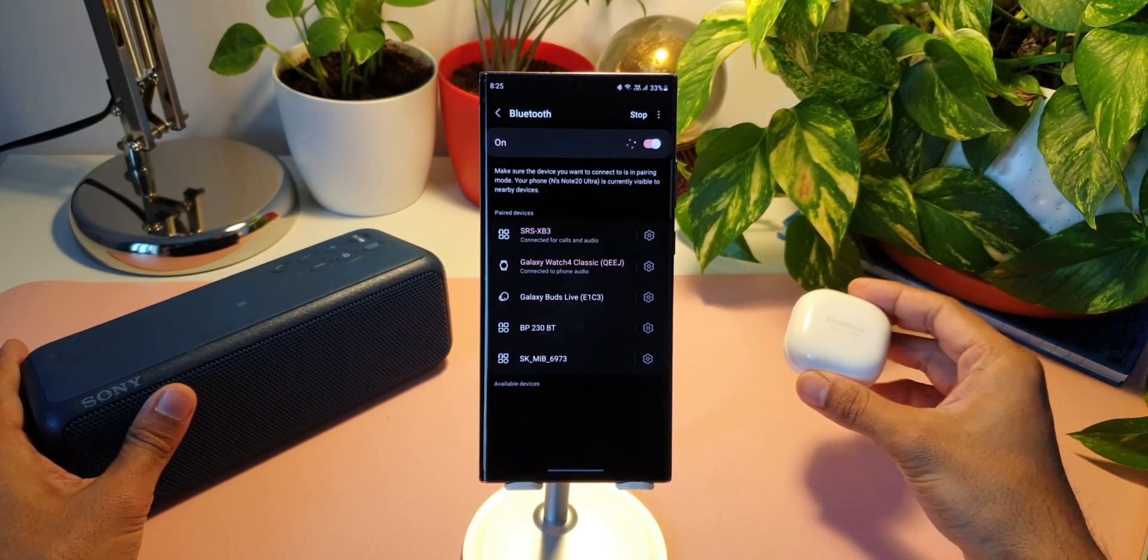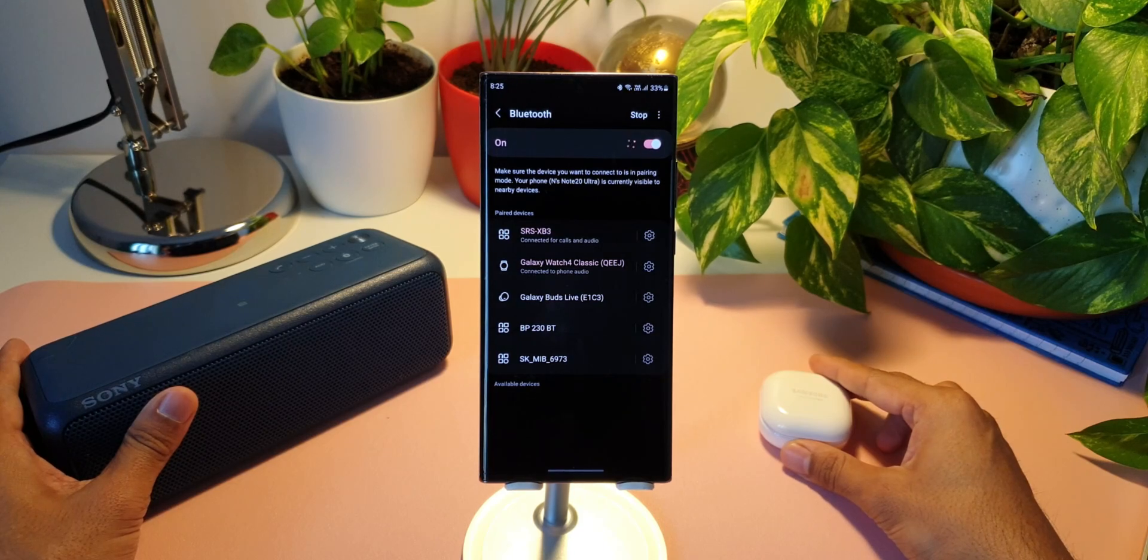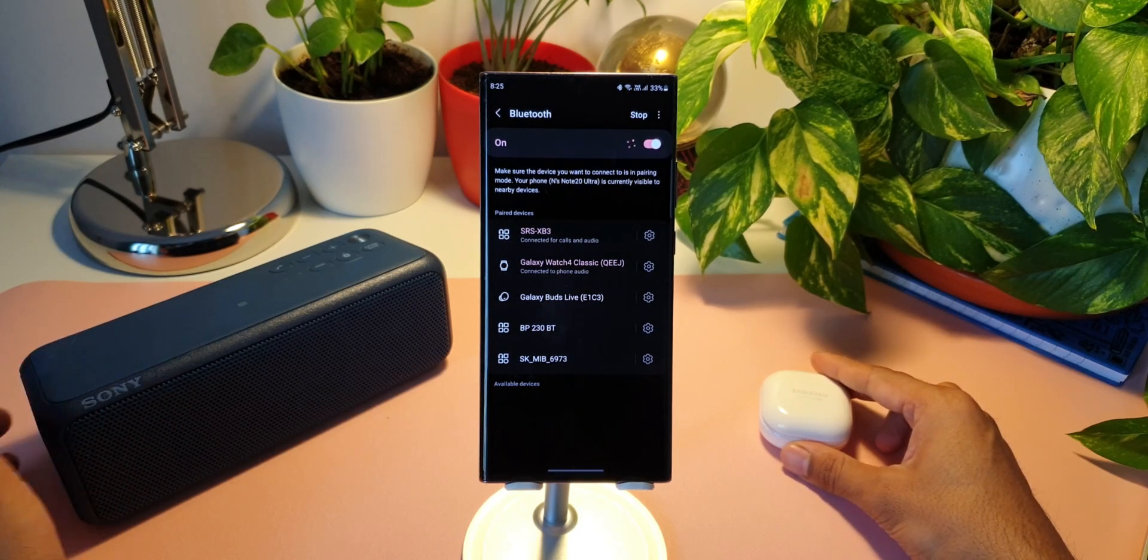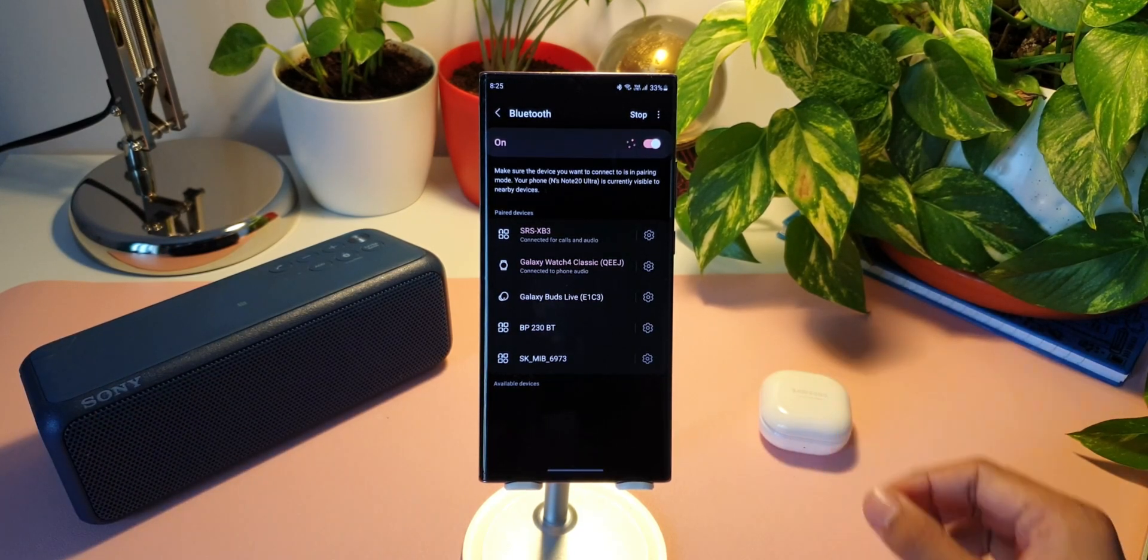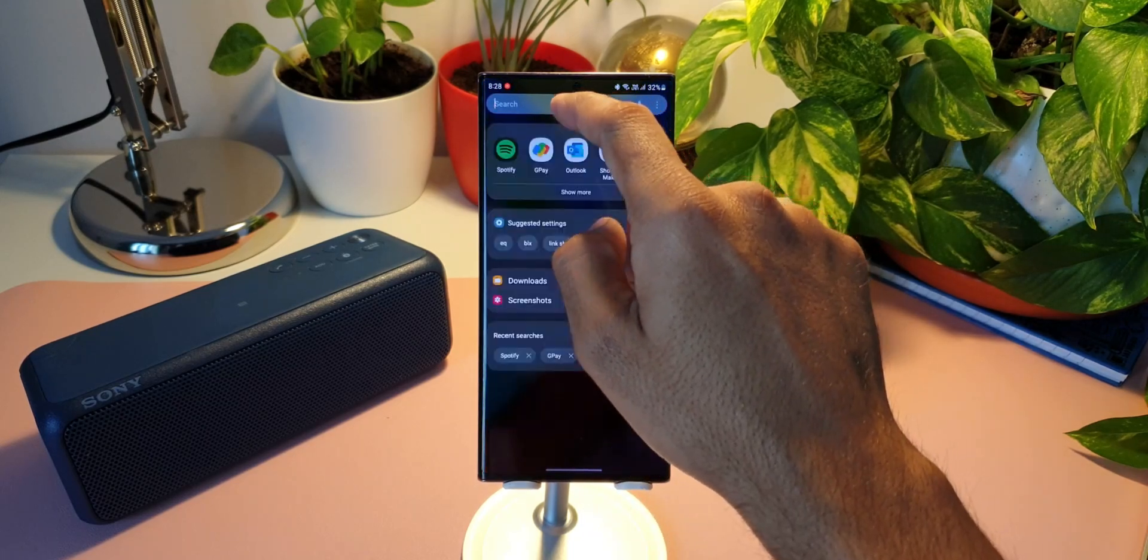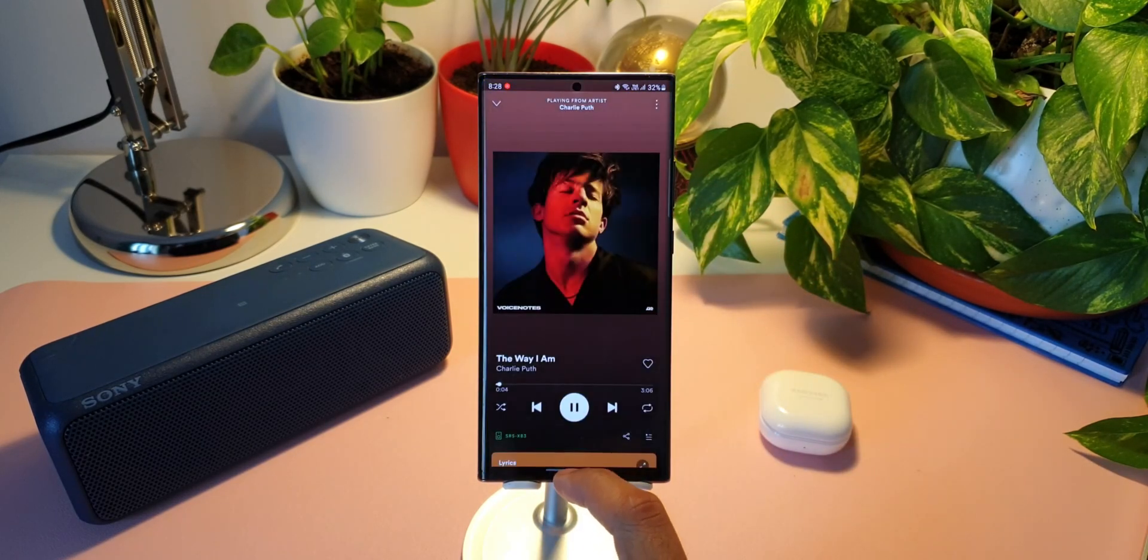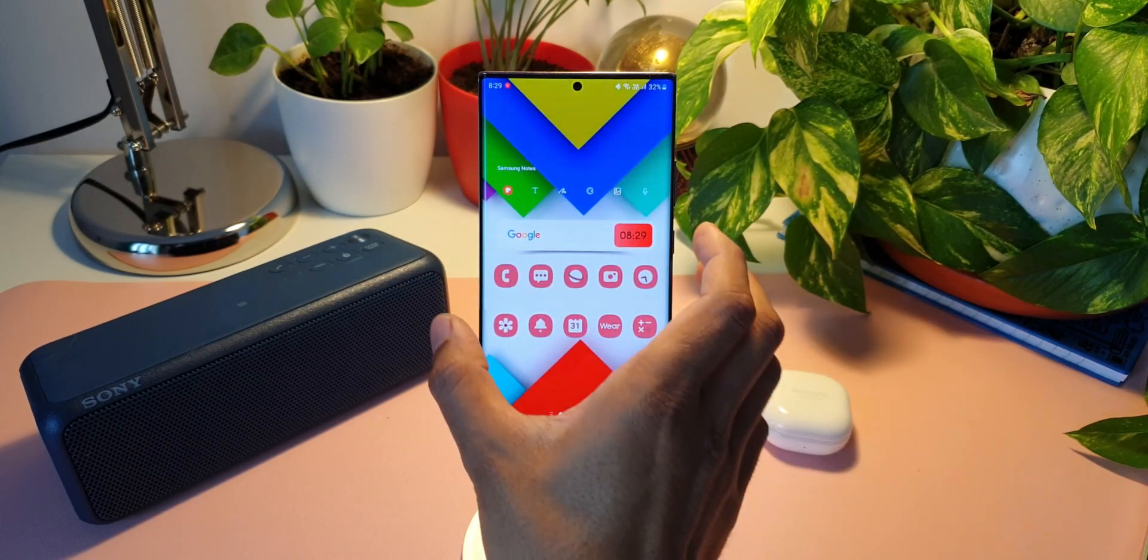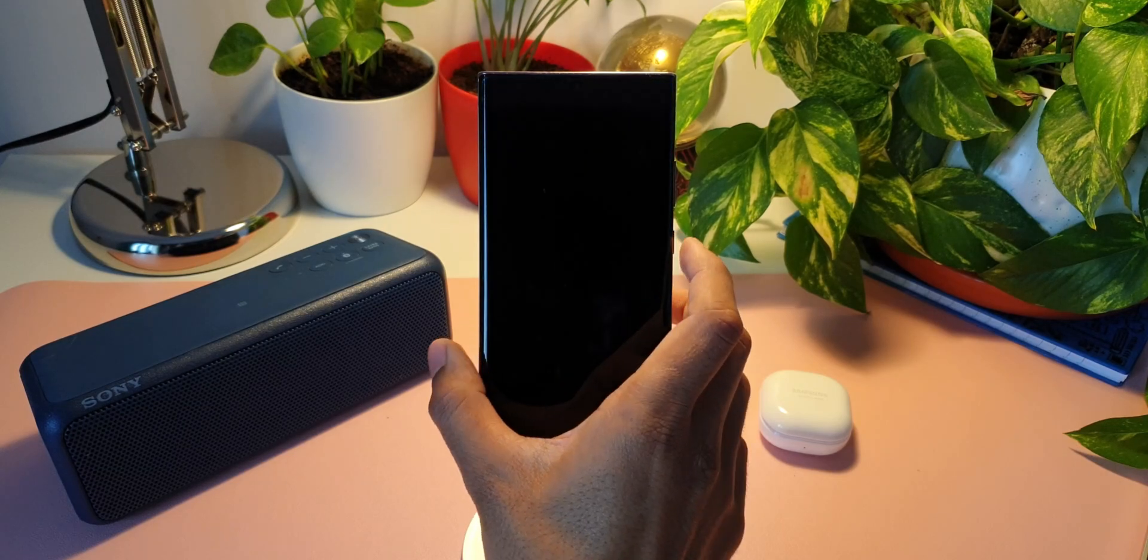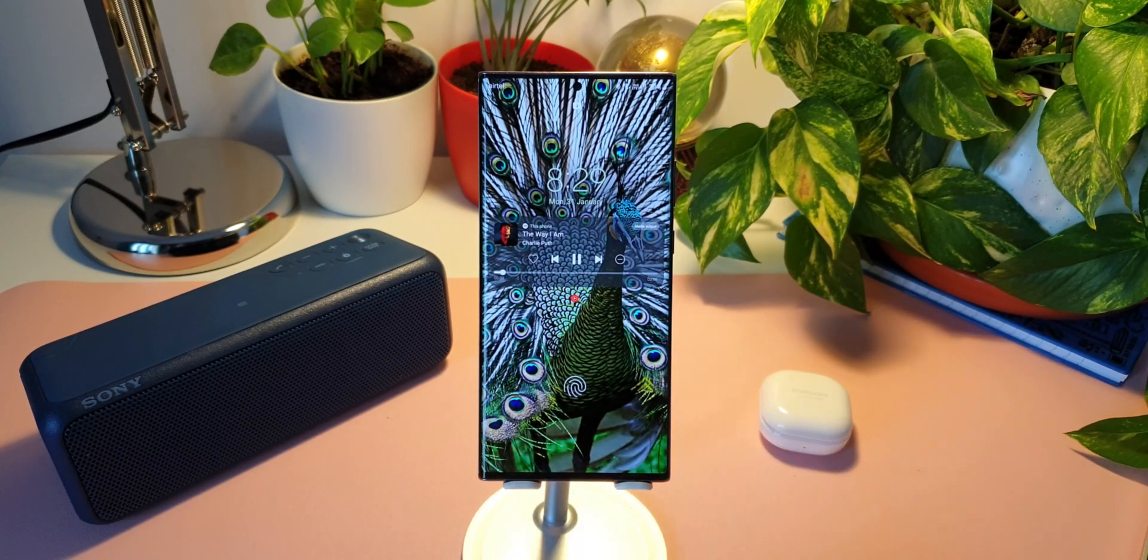Now I will open Spotify and play a song. Now let's lock the phone. We have the Spotify widget right here on the lock screen.